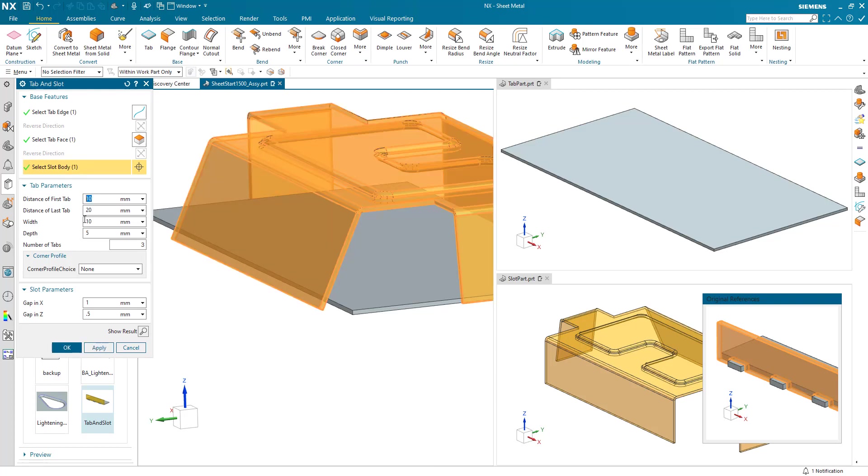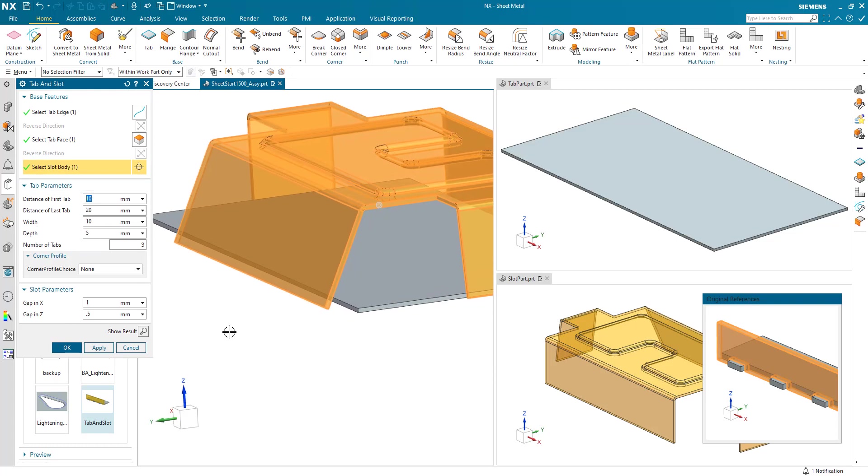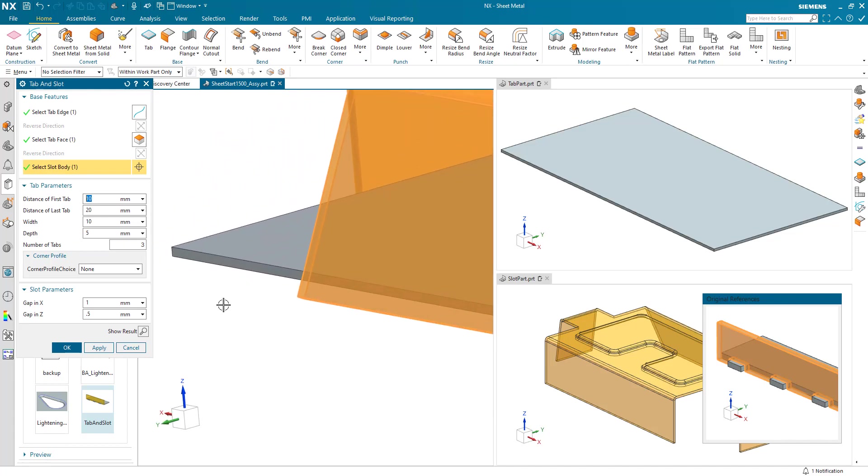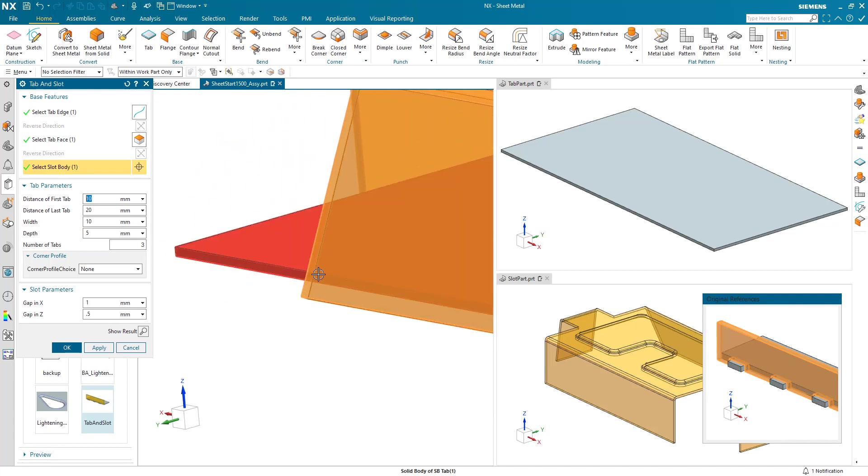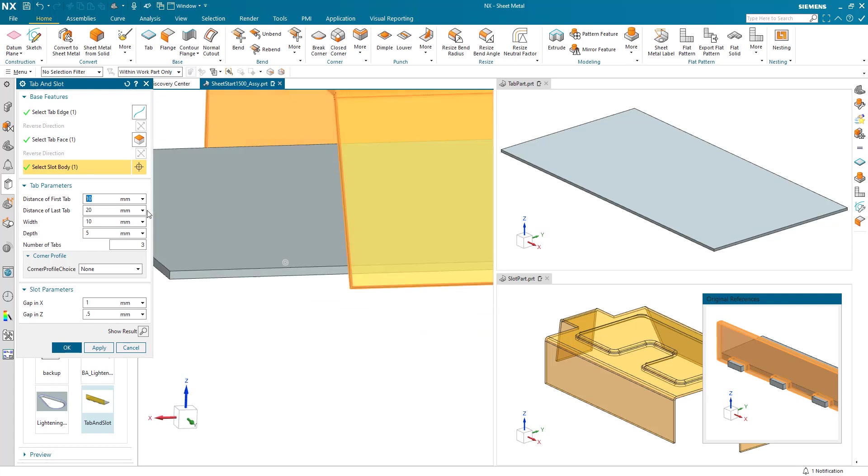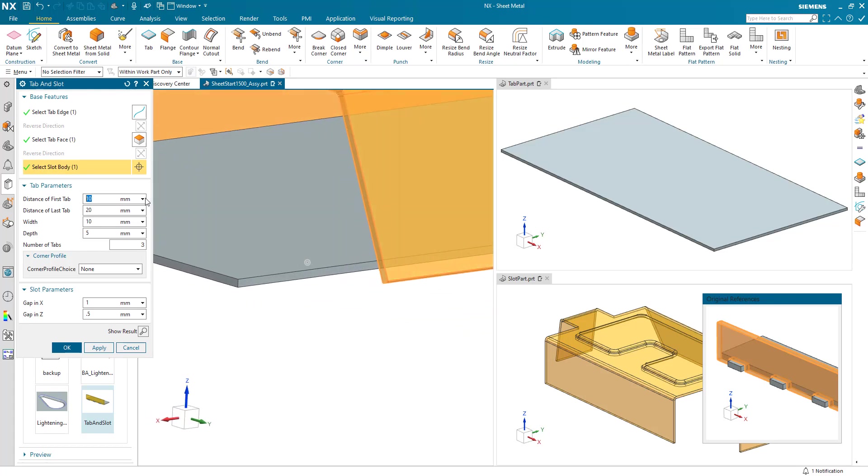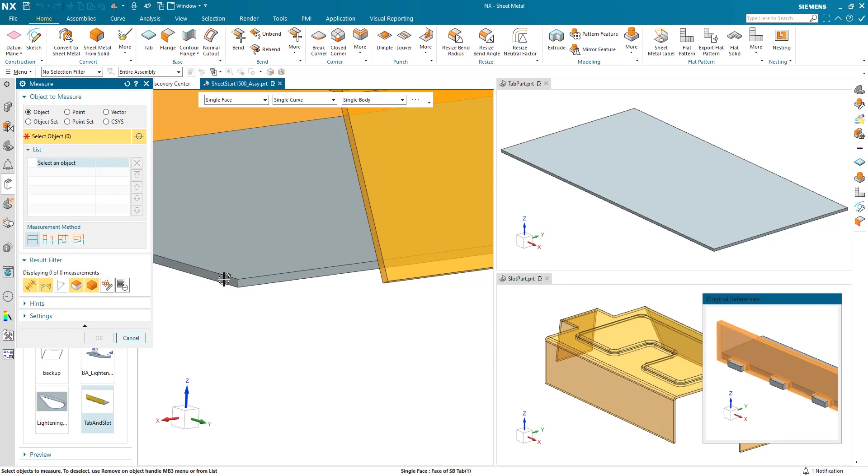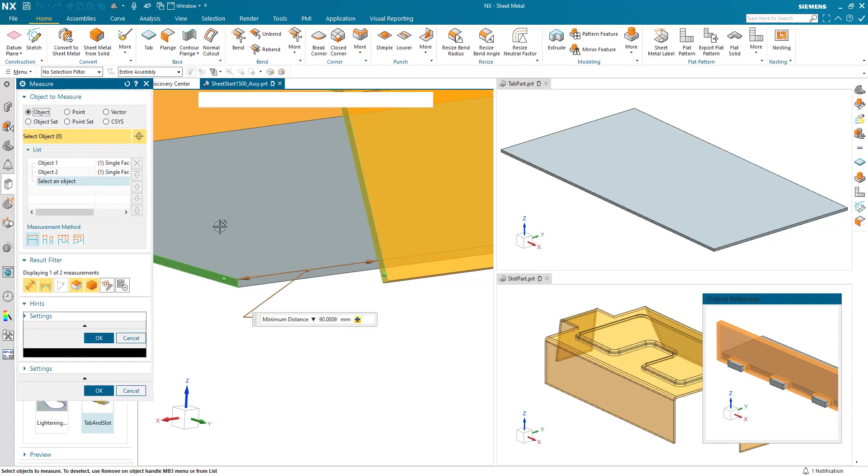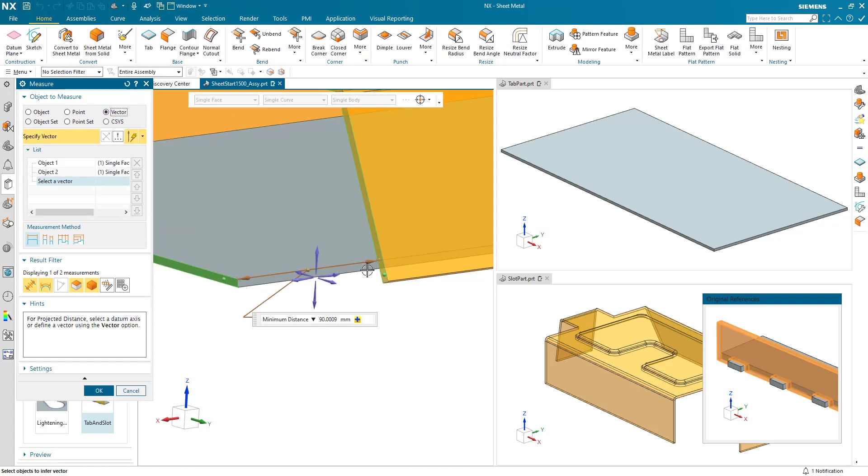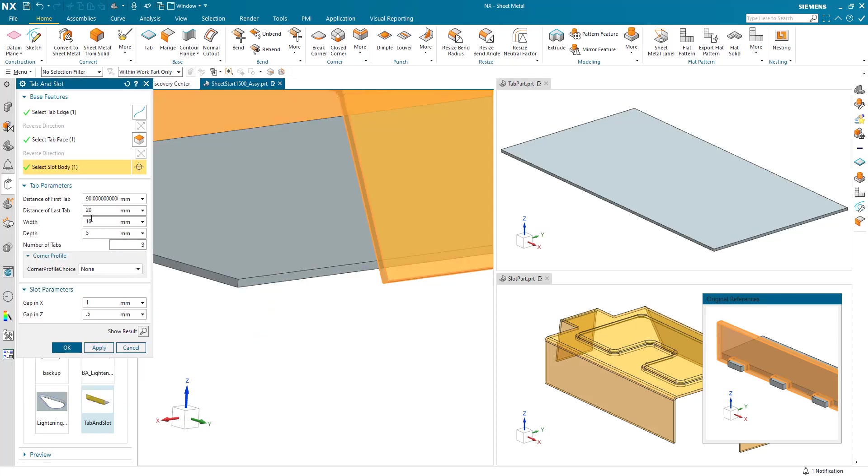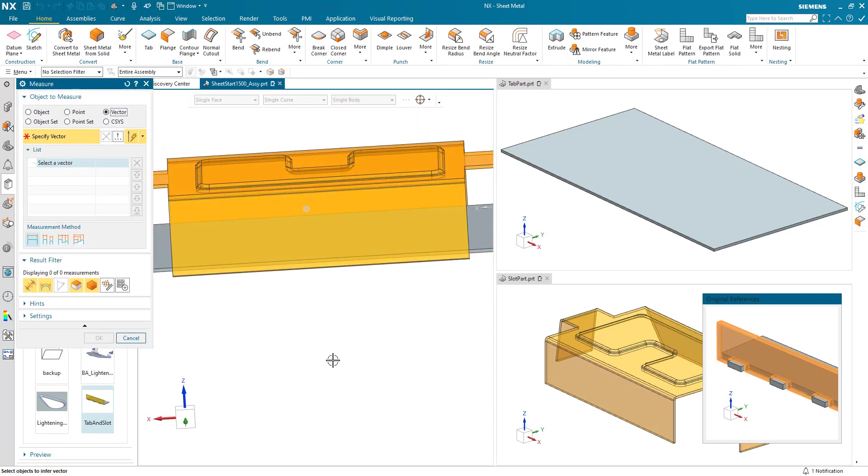We now need to put in our parameters. Let's walk through those parameters. I want to start my tabs where the two bodies coincide, so I'm going to create the distance of first tab using measure. I set my measure command up and I'm going to pick on these two faces and use the vector of this face to get an exact dimension here. Then the distance of the last tab, I'm going to do the same thing - pick up on this face, pick up on this face, and define my vector. I could of course type these numbers in, that's absolutely fine too.